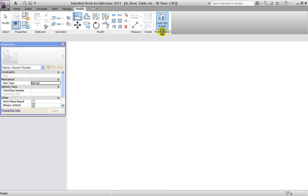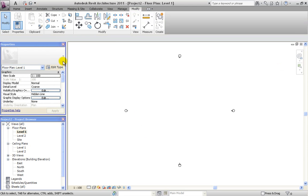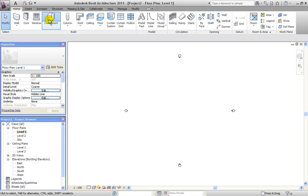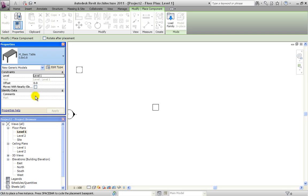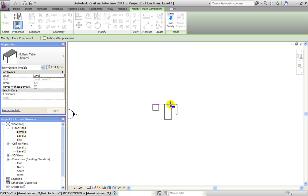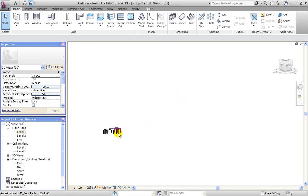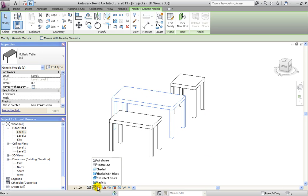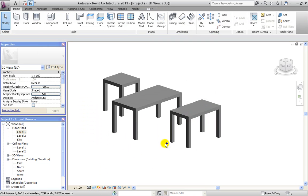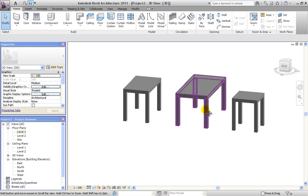We load the table into our project, go to Level 1, and place our new tables using the Component tool. We place the first table, the second table at 1 by 2 meters, and the third table at 1 by 3 meters. Switching to the 3D view, we can see all our tables and everything looks as it's supposed to. In the shaded view, we notice the materials are still not set — how to set materials will be covered in another tutorial.